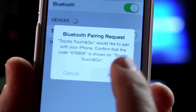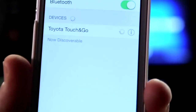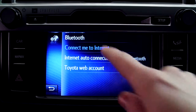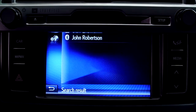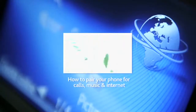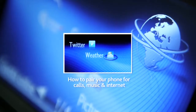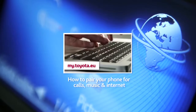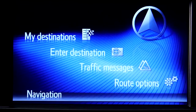First of all, make sure that your phone is paired with your device and is connected to the internet. For more information on how to do this, please watch our online film 'How to pair your phone for calls, music and internet.'